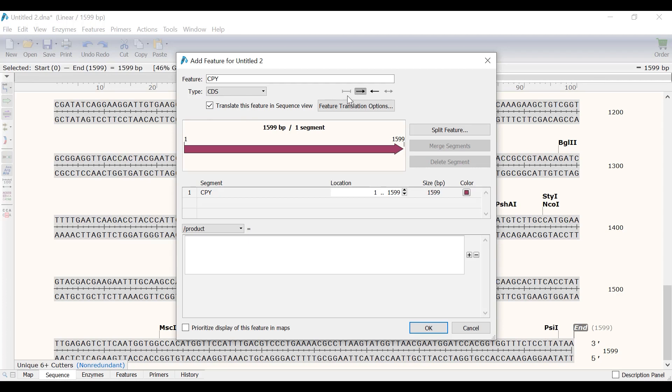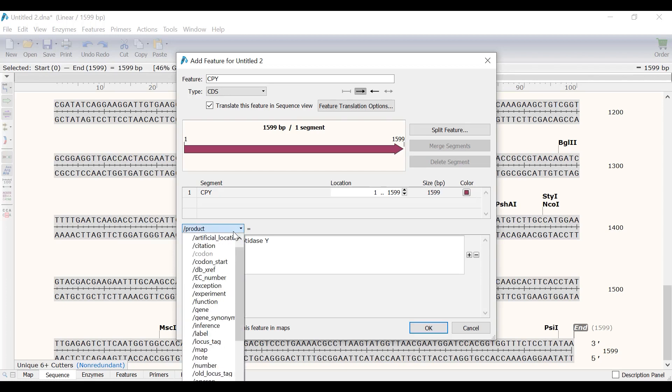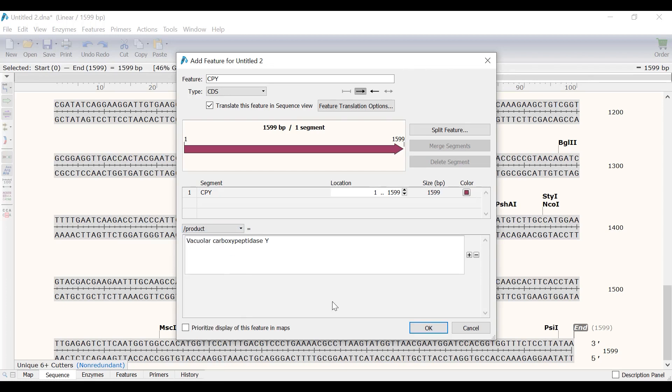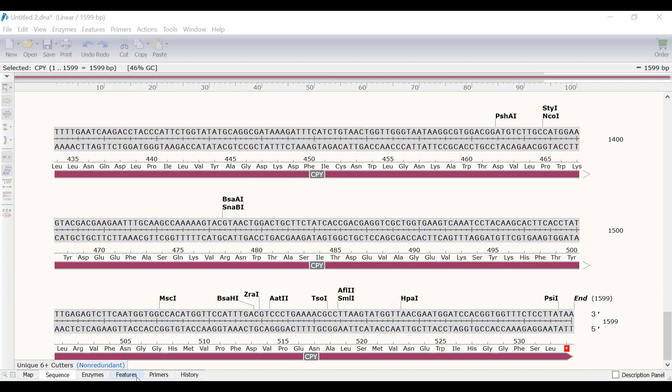It's possible to specify the orientation of the feature by using the arrow options, but I will leave this as default. At the bottom, I will enter the product name for my own reference. It is also possible to add additional information about the feature by using the different options in the drop down menu. Finally, I will click OK to create the feature. You will now see a purple arrow that spans the sequence. This indicates the feature annotation.